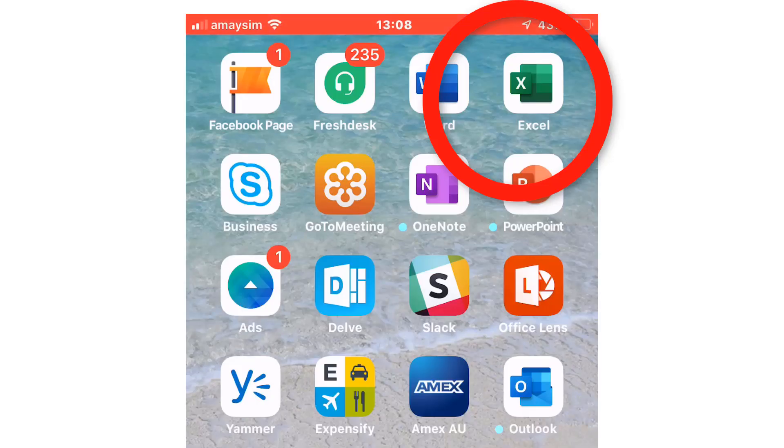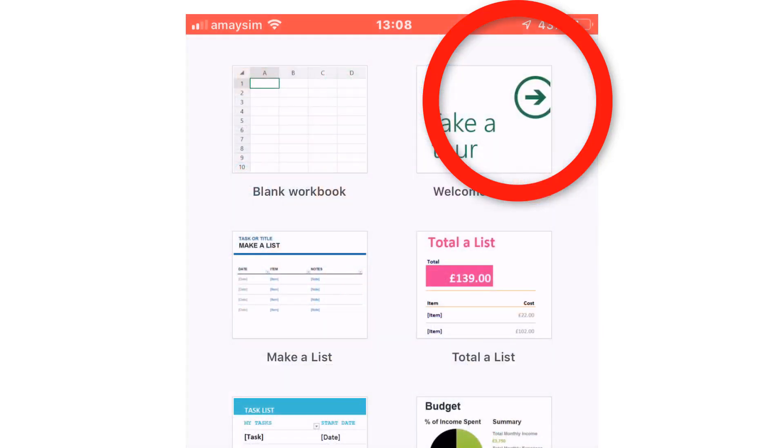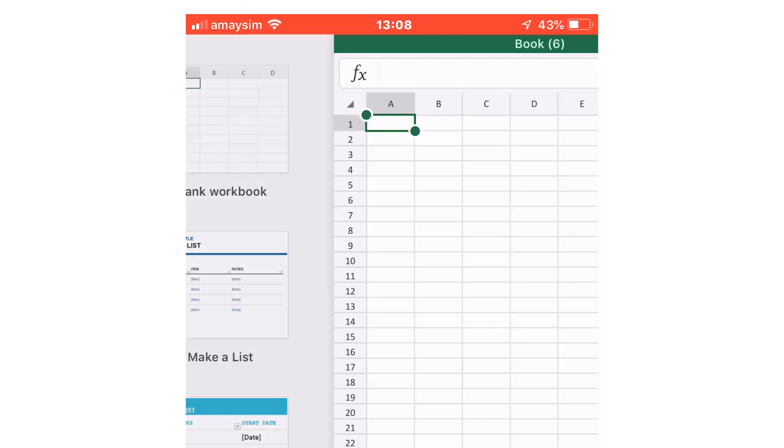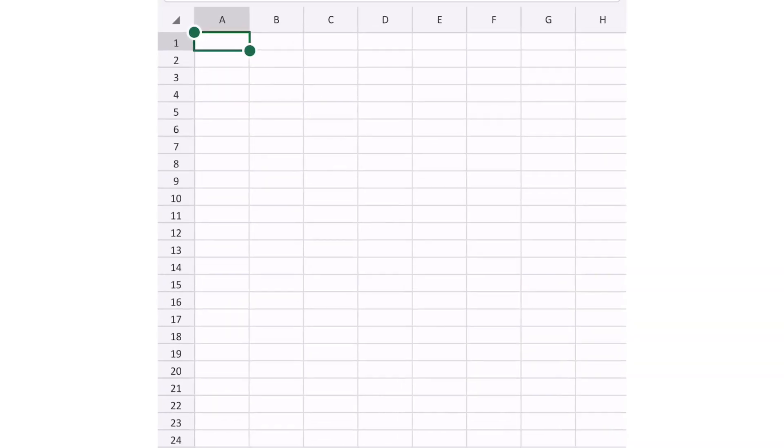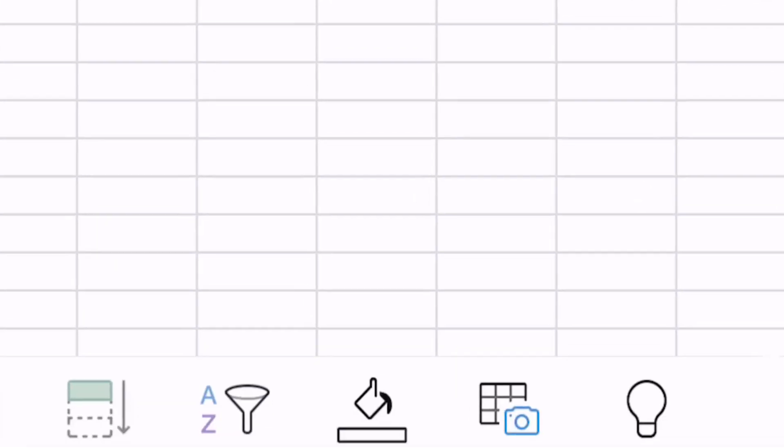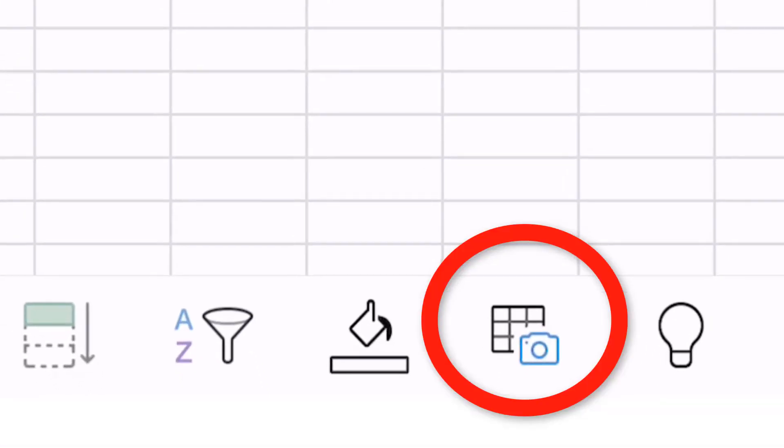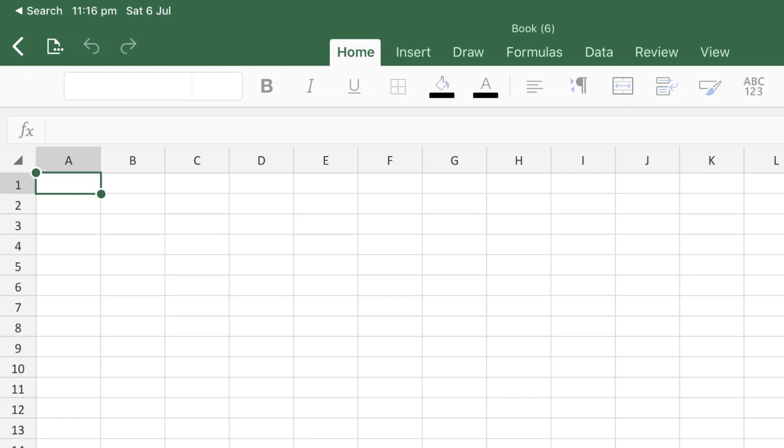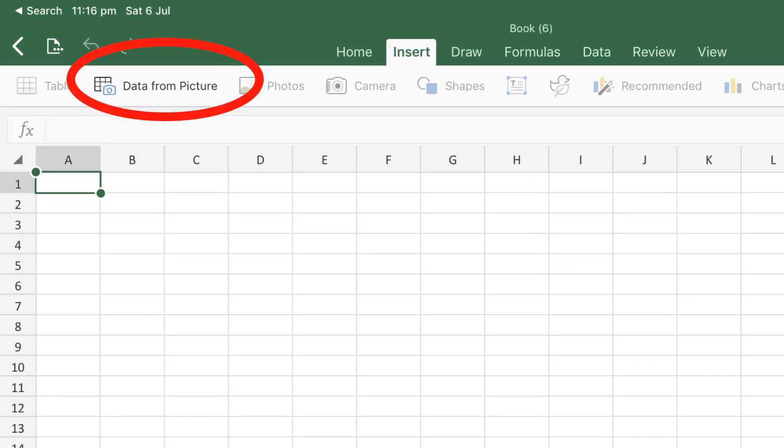Go into the Excel app, choose a blank workbook, and in the iPhone app, go to the Data from Picture icon. If you're using the iPad app, then first go into the Insert tab and then the Data from Picture icon.